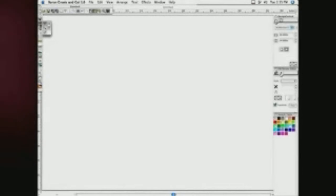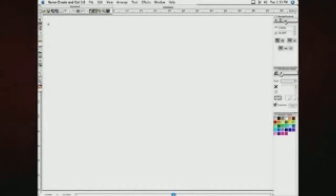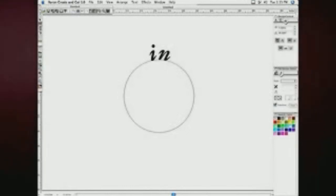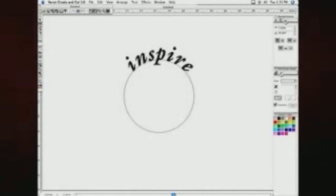The Create and Cut software also allows you to effortlessly create text on a curve as well. Select the Arc Text button, click within your document, and drag your mouse until you get the arc size you want. When the cursor appears, type your desired text.